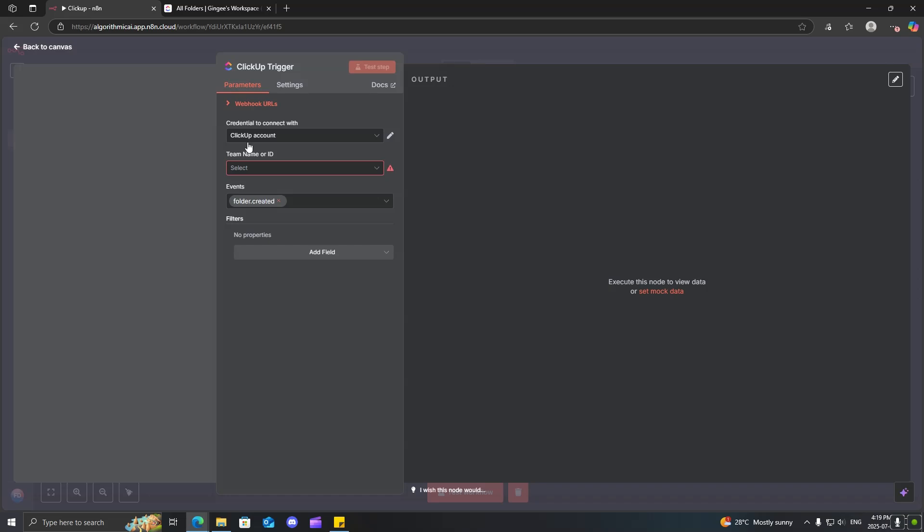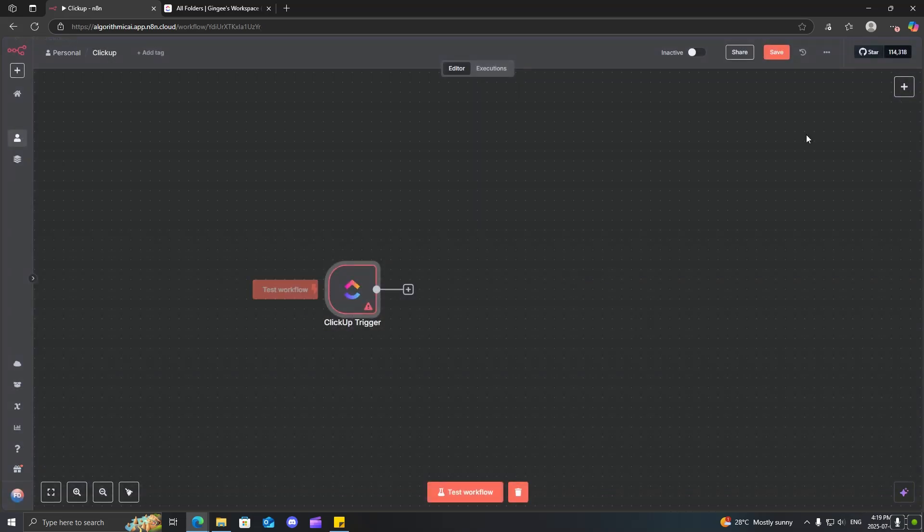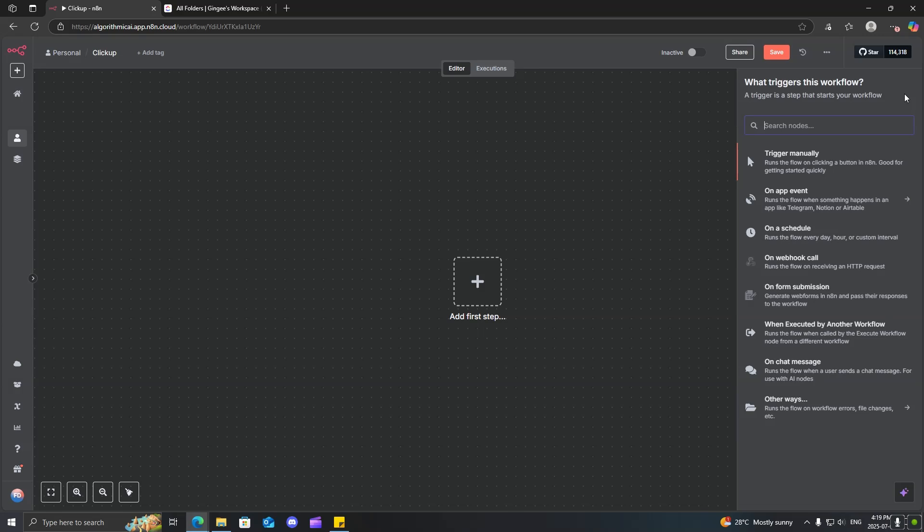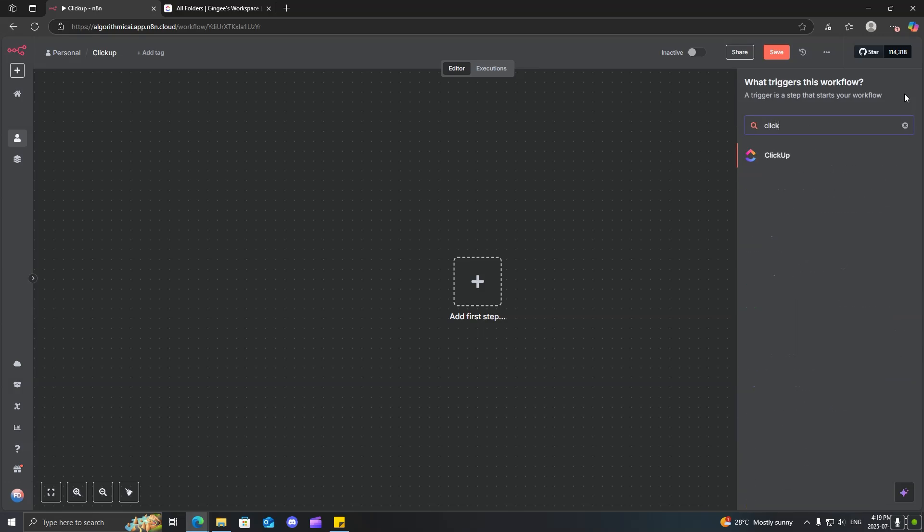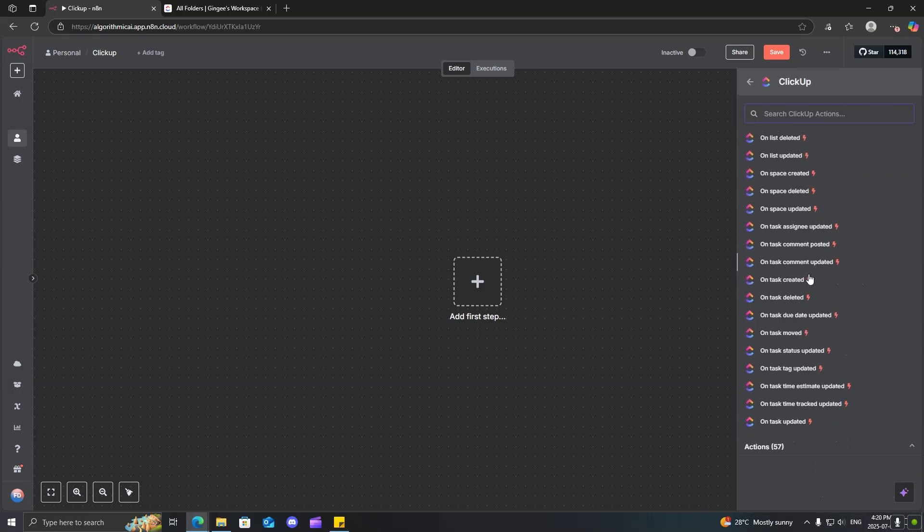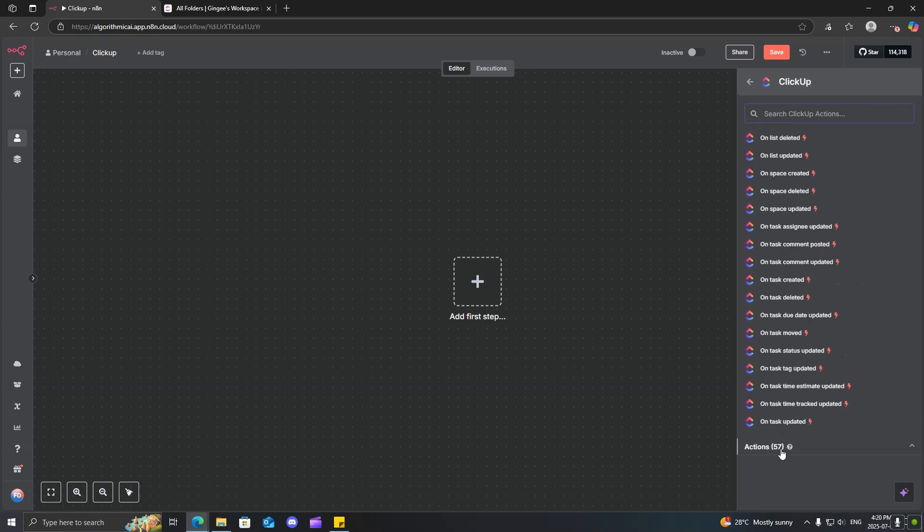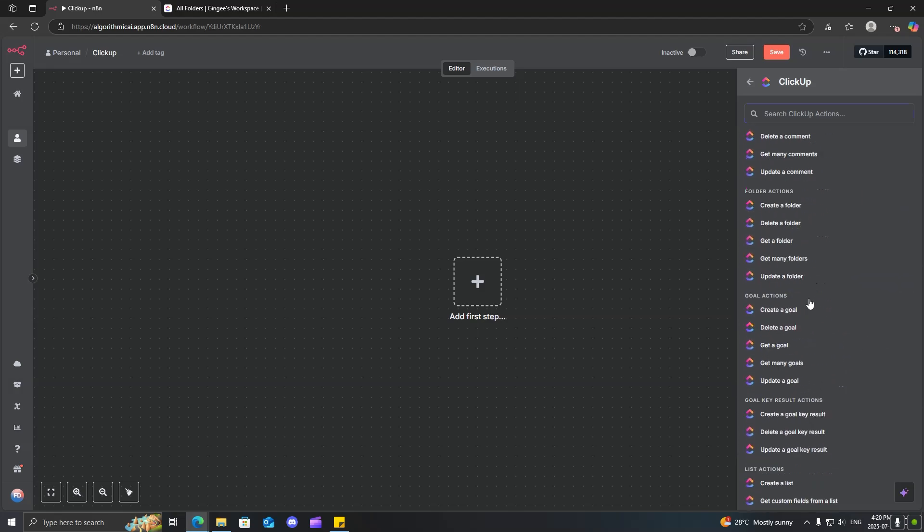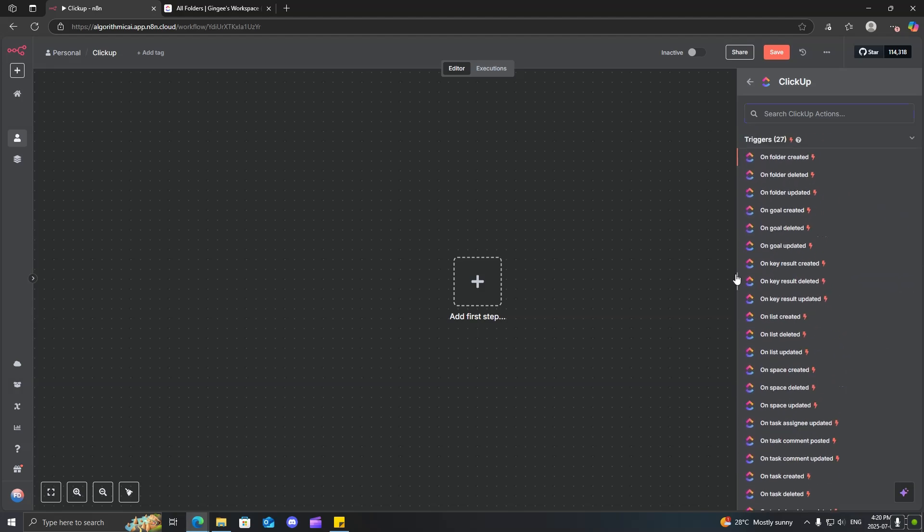So, now, when you search up ClickUp inside of N8N, you'll see that there are a lot of different options that you can pick from, and this is just the triggers, and you can see that there are over 50 actions that you can choose from. So, I'll try to cover as much as possible, but I won't be able to go through every single one.